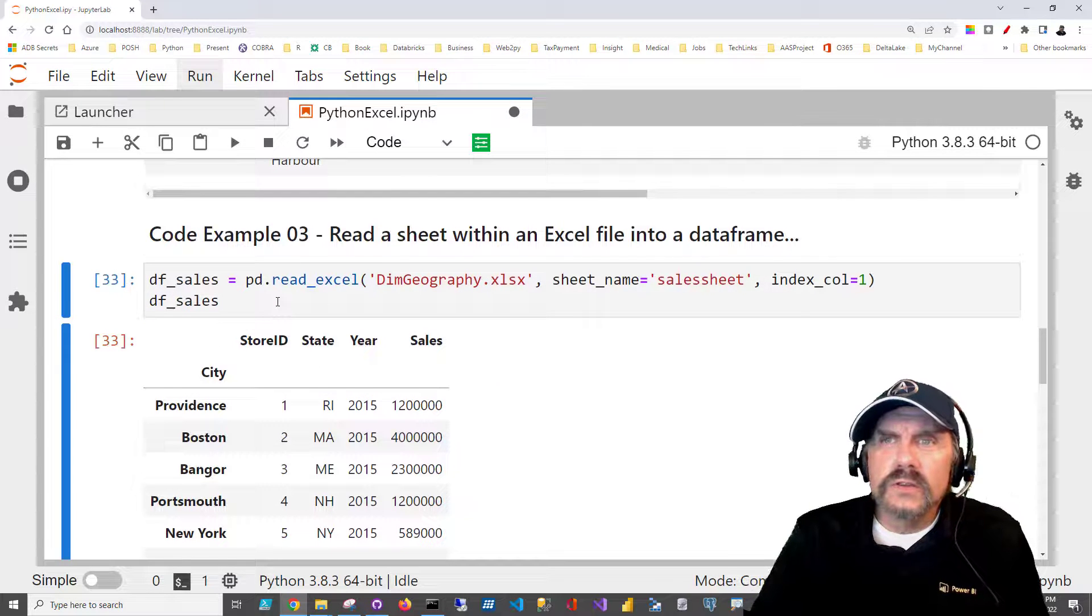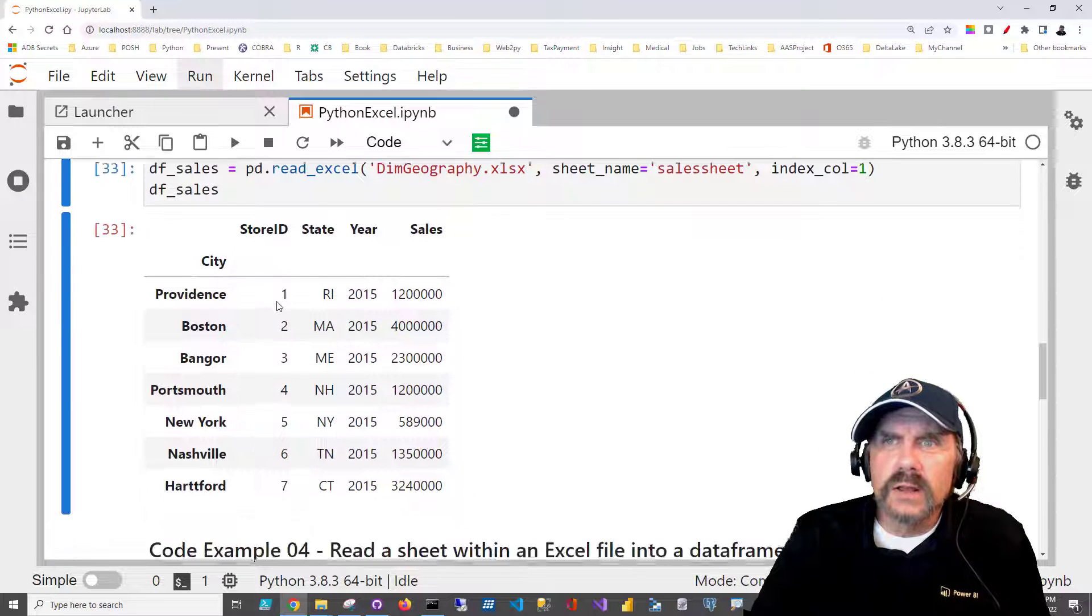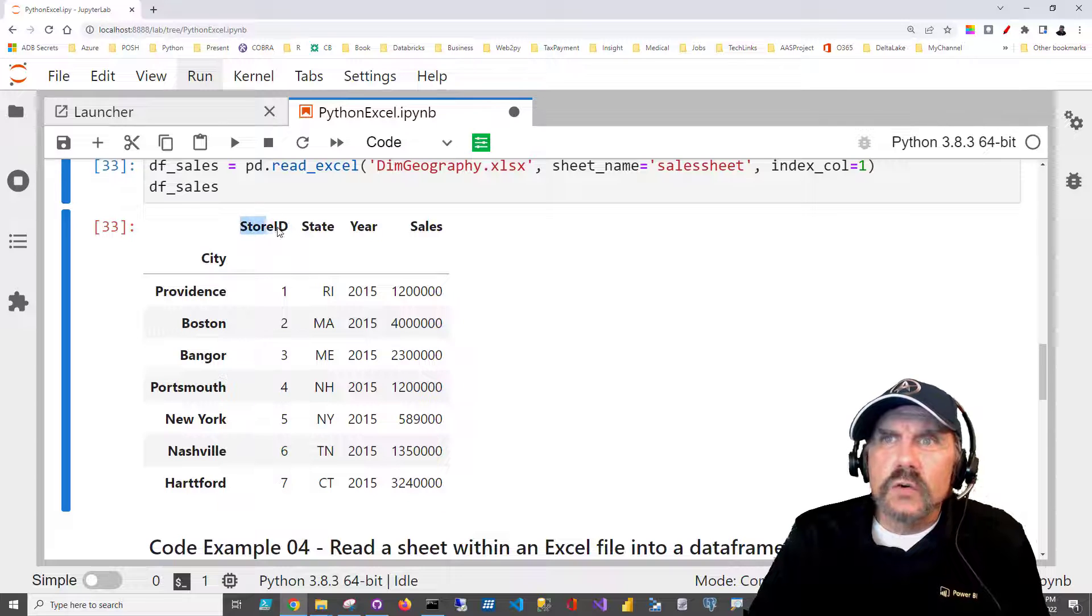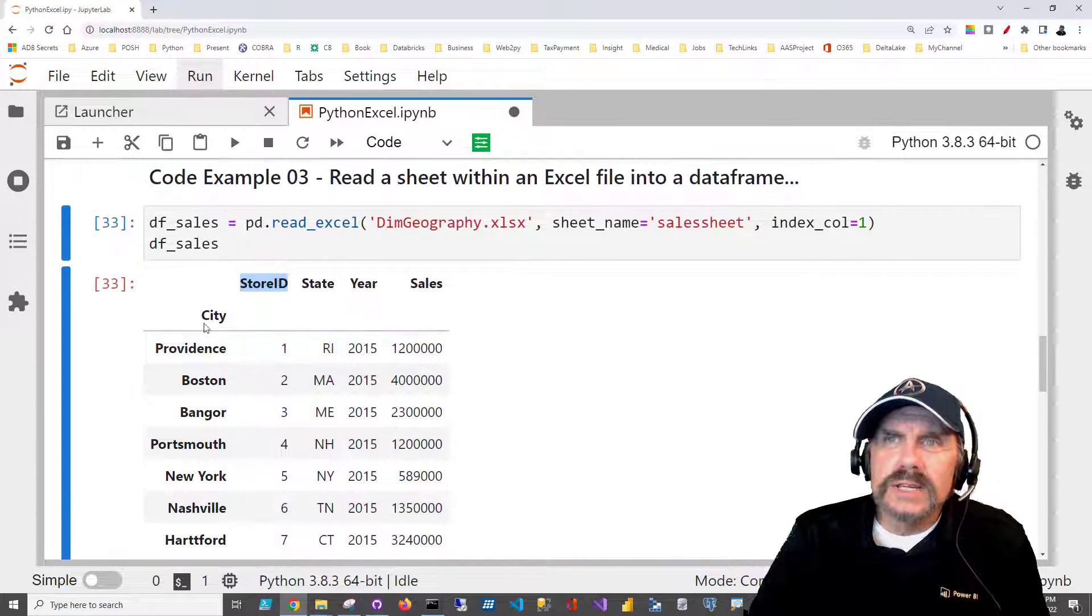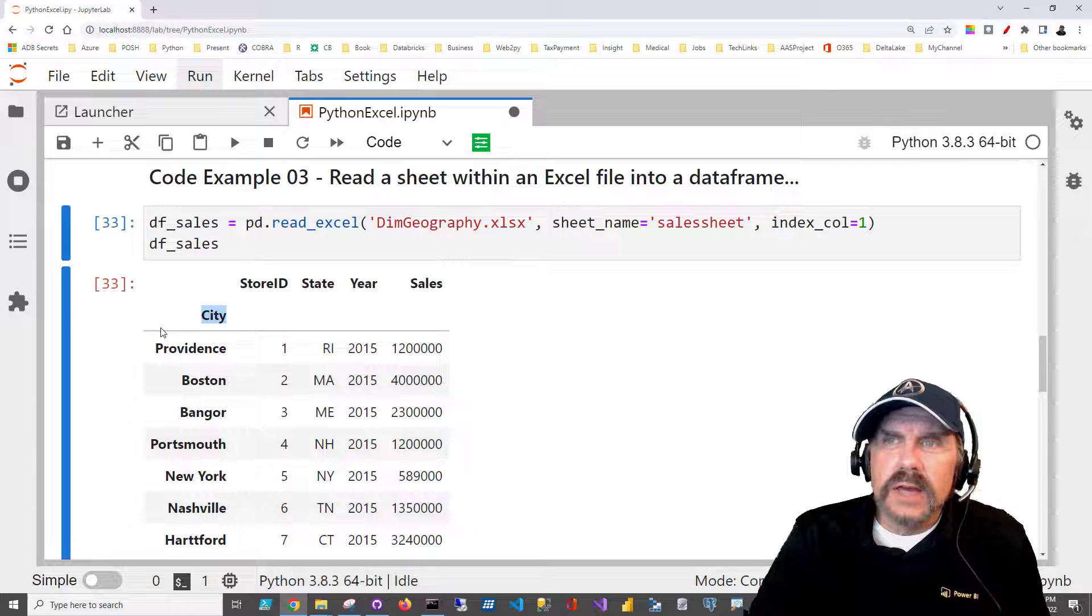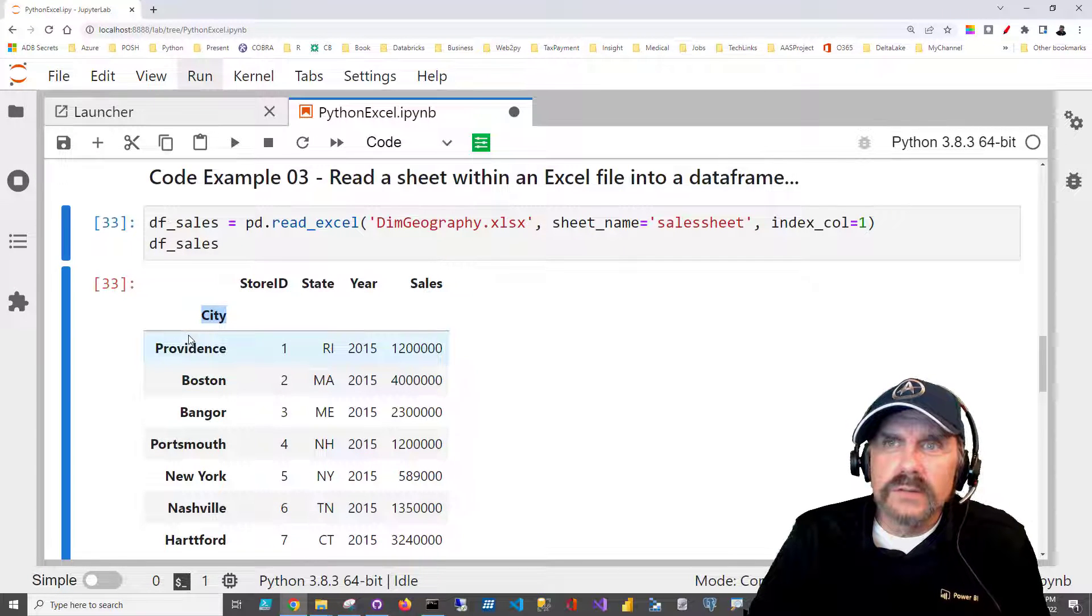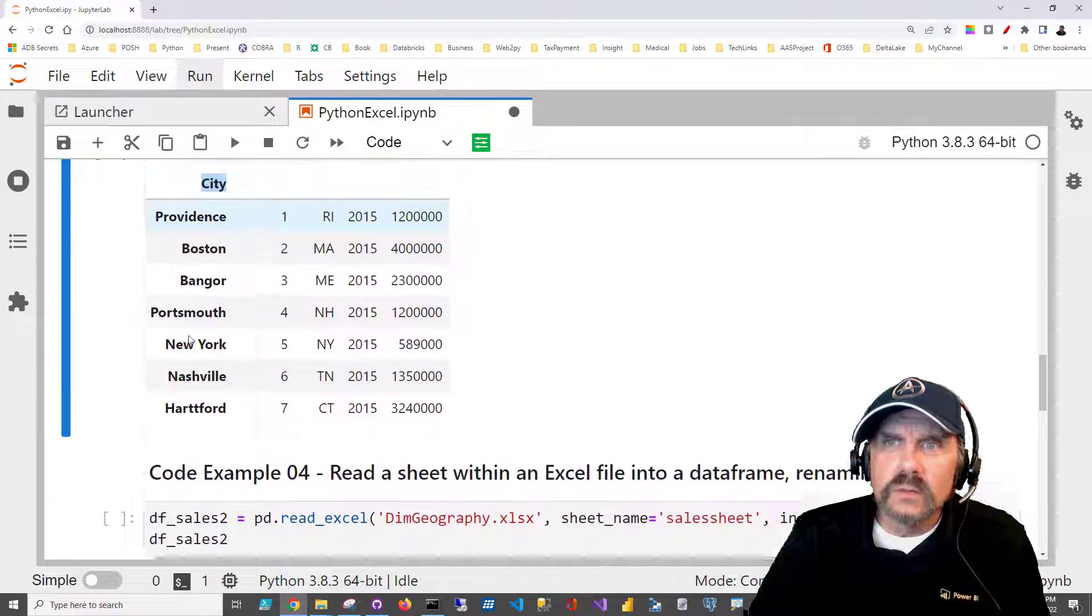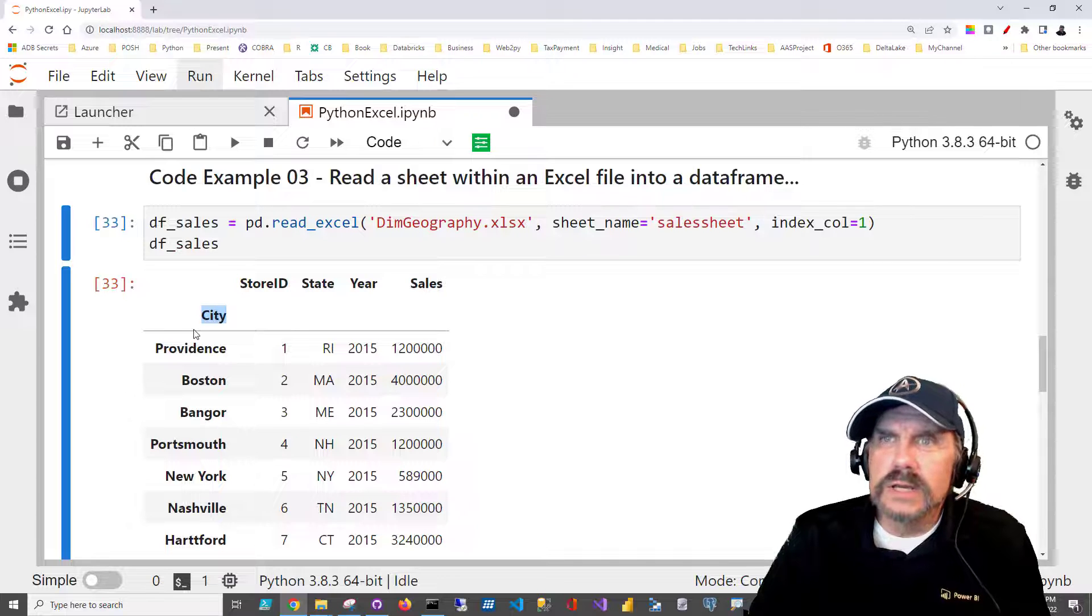So this is a different worksheet within the same file, and you notice that store ID actually had been column zero. But when I assigned the second column, city, as the data frame index, it moved that into the left and displays it. So that's now our index.